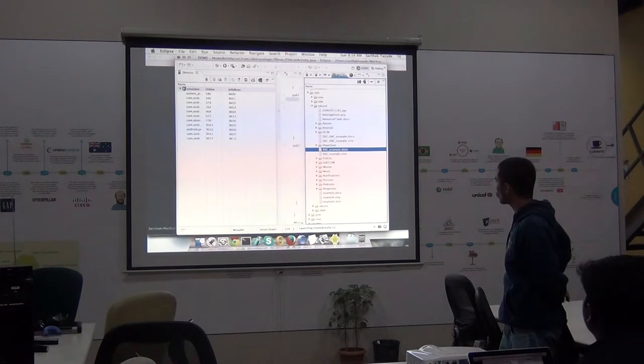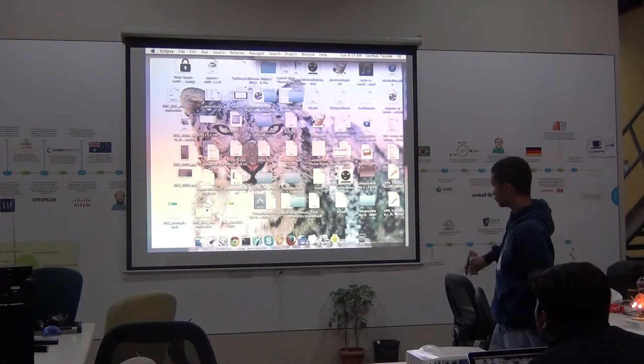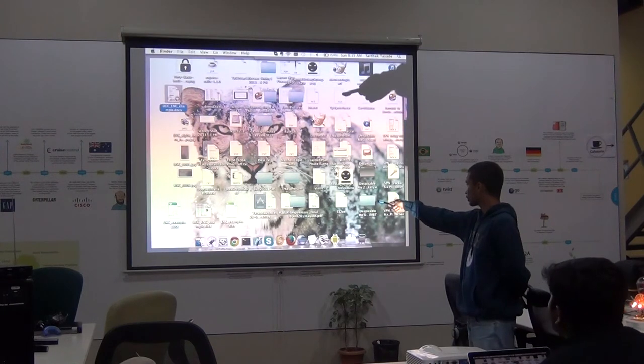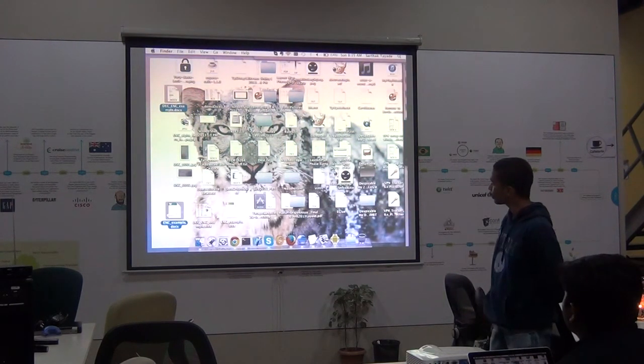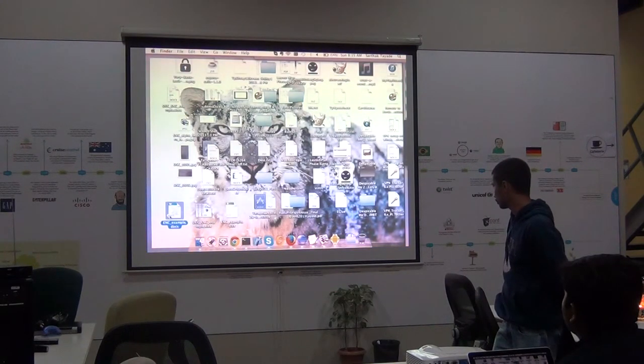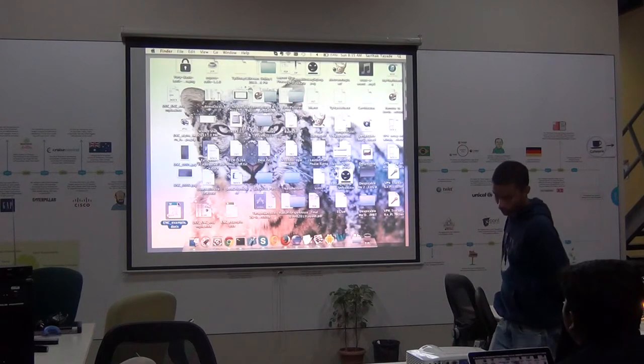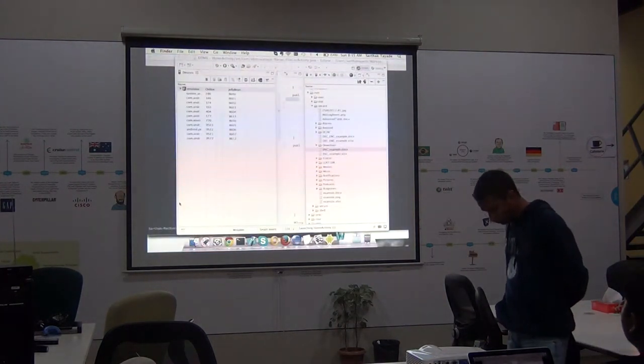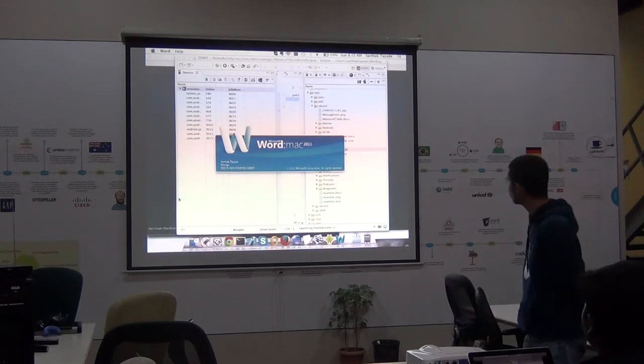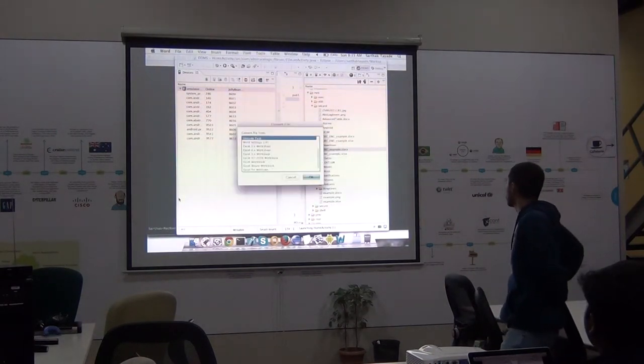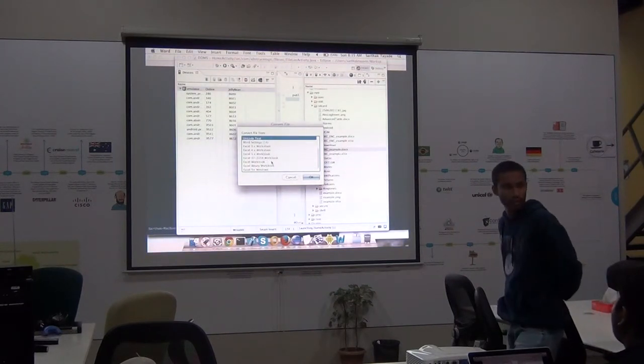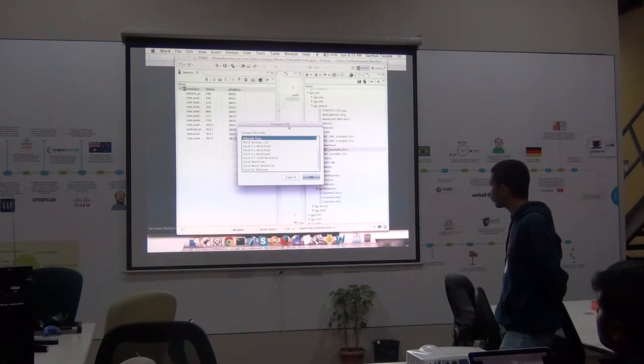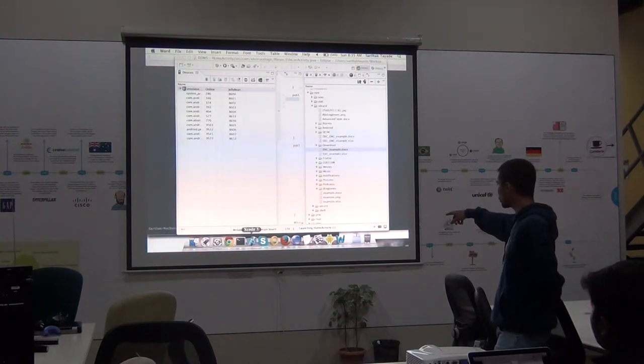And let's try to open that. So there is a document that is encrypted. If you double click on that. Let's let it load. Yeah, so Word is unable to read the file format and so it is asking us to select the file format. Now, if we look at the same document that has been decrypted.